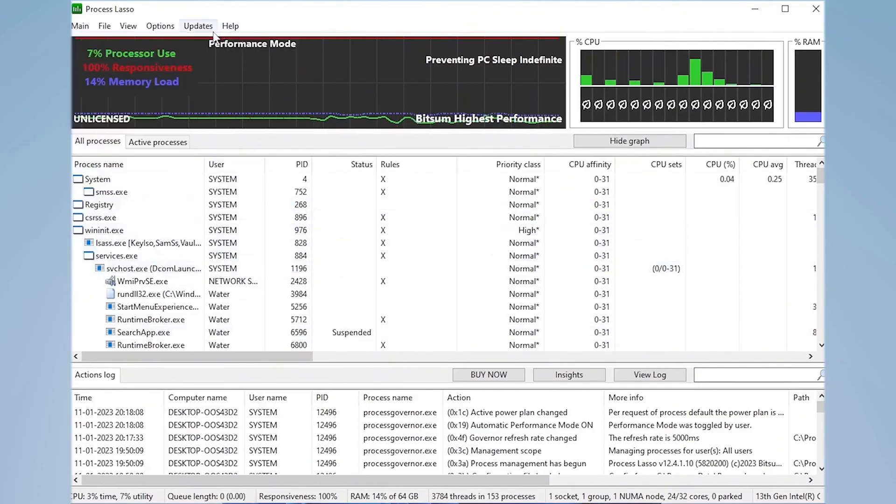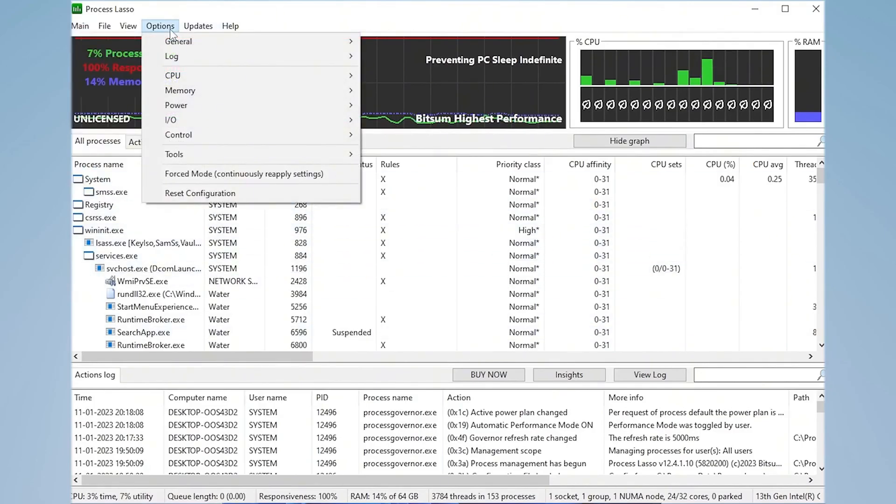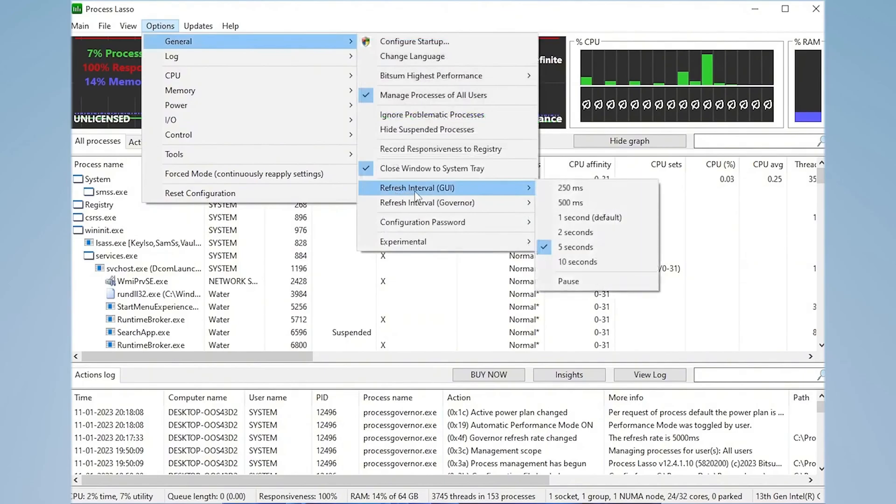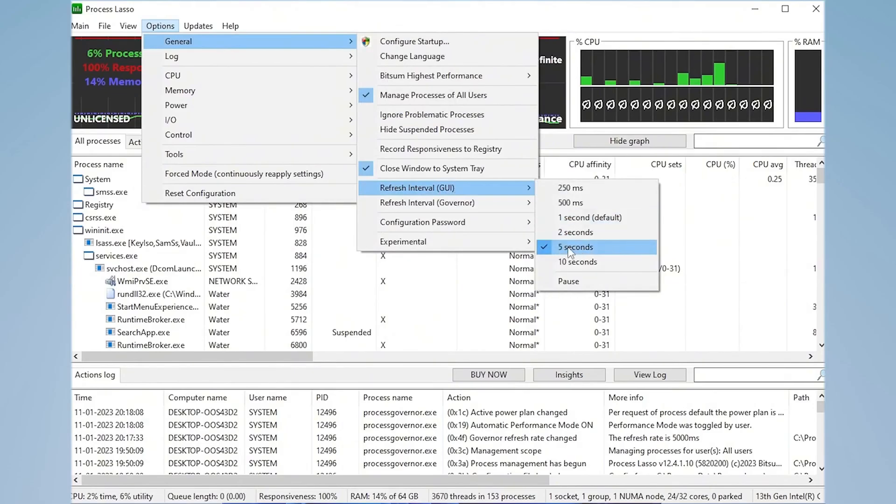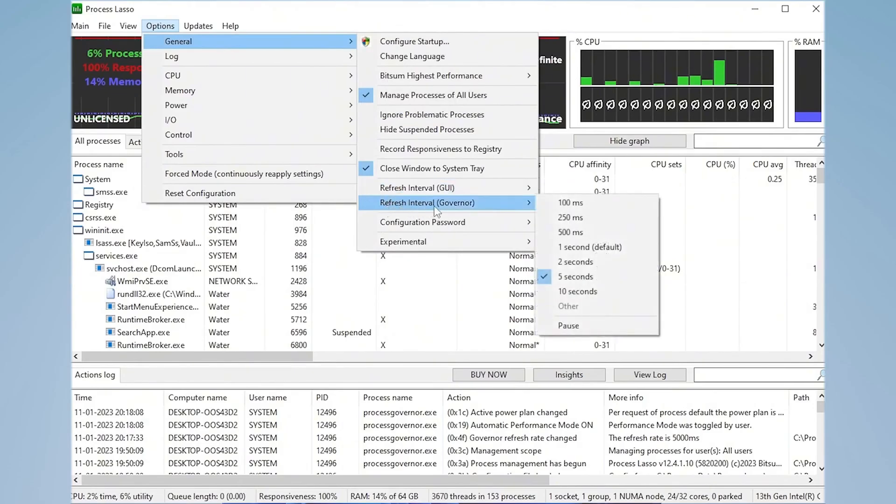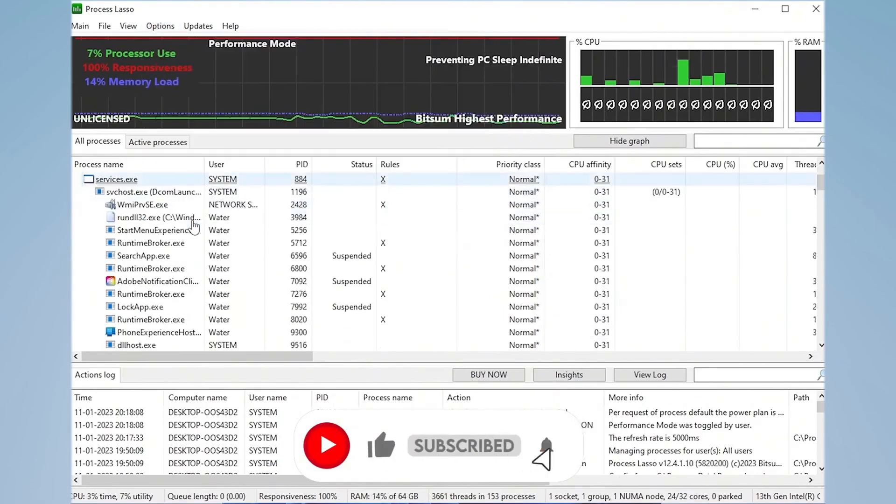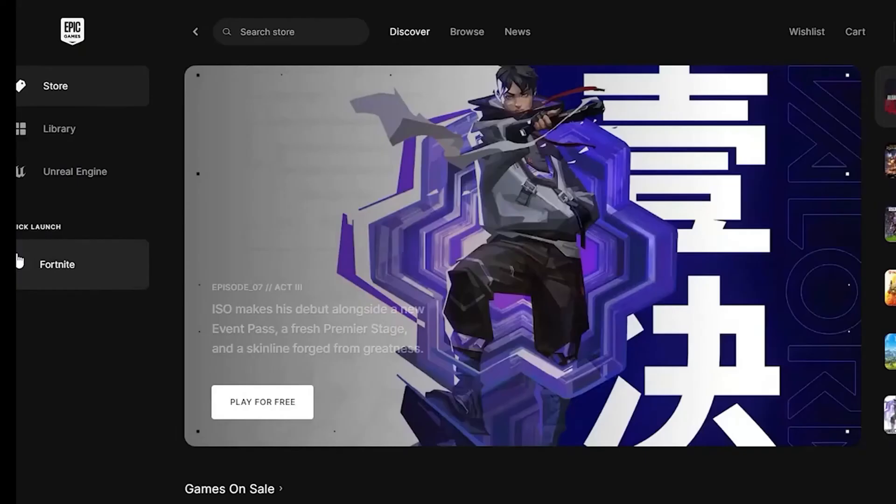For the extra, we're going to click here under options. Then we're going to go under general. In here, we first of all have refresh interval, and this one we actually got to put from 1 second, which is the default one for all people, to 5 seconds. And we also going to go back here to refresh interval governor, and this one you as well going to put in 5 seconds. Then once we're done with that, we're going to actually launch Fortnite.